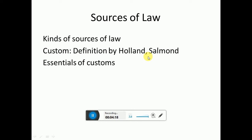The definitions from Holland and Salman are the most commonly examined. I don't say the rest are not important, but looking at the majority of exam questions, Holland and Salman's definitions are what gets asked. After the definitions, the essentials of customs is a very important part — not just for Jurisprudence but also for International Law. There are five to six essentials, including antiquity, reasonableness, and longevity. You must learn the exact terms and their meanings.